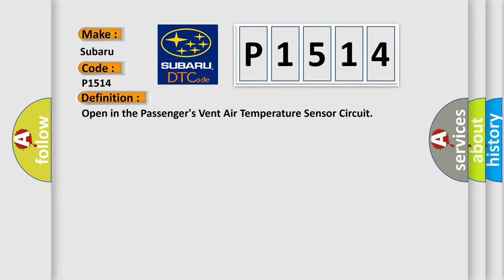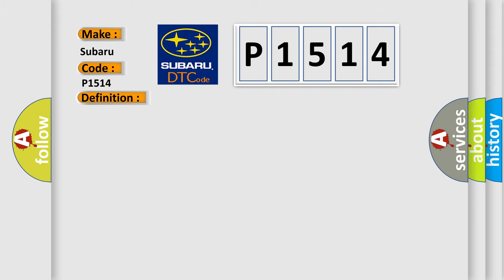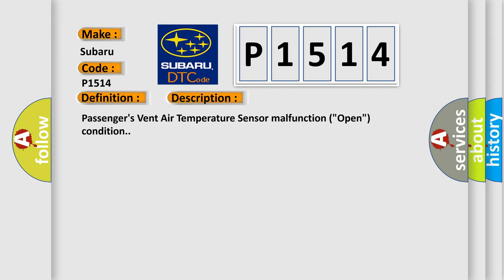And now this is a short description of this DTC code: Passenger's vent air temperature sensor malfunction open condition.